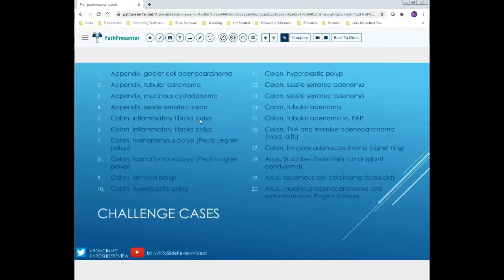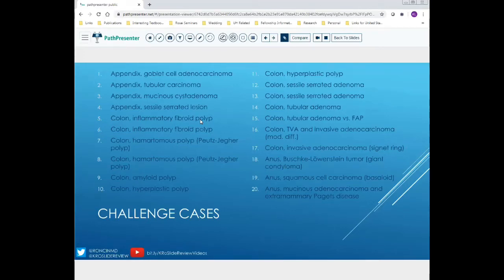Here is the list of the cases for today. If you liked this video, please hit like and share on social media. If you aren't subscribed, please hit subscribe to be notified when new content is out. We welcome any comments about the cases — if you have different differentials or different ideas on dysplasia or differentiation, we would love to hear that. We will see you next week for another Slide Review.